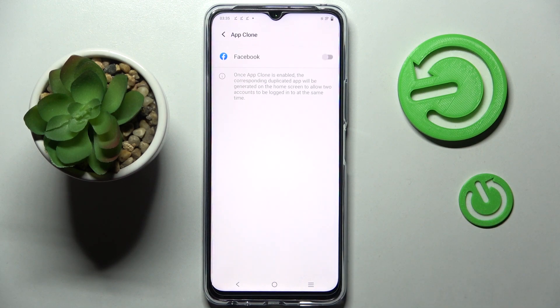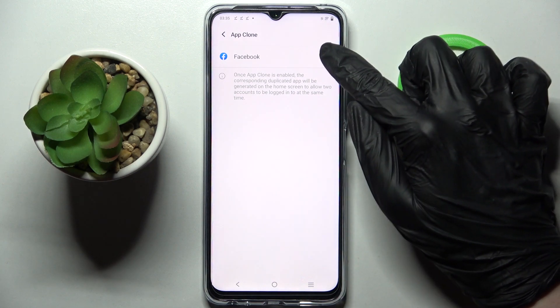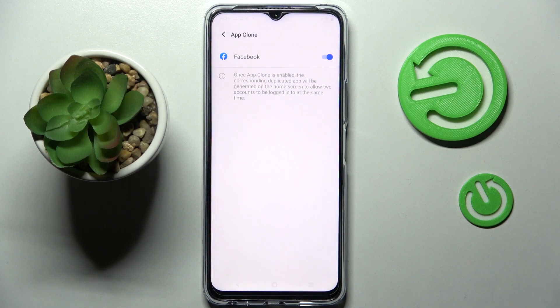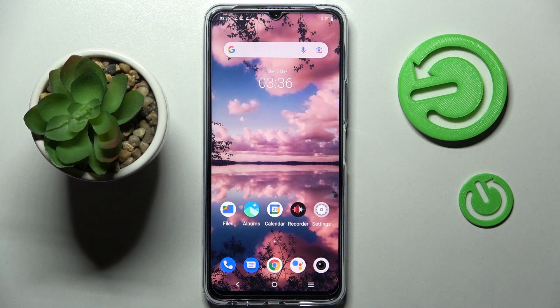Now tap on the toggle next to one of your available apps that you wish to clone. In my case it's only Facebook, so I can click on the toggle next to it. Wait a bit, and click the home button.